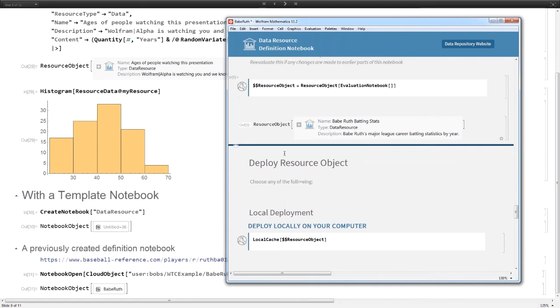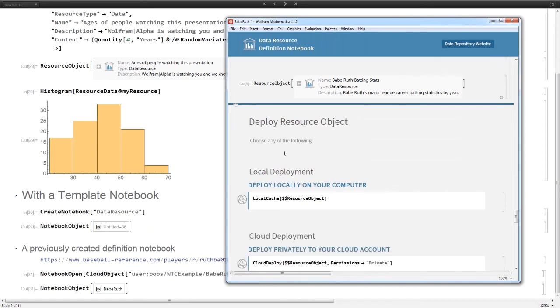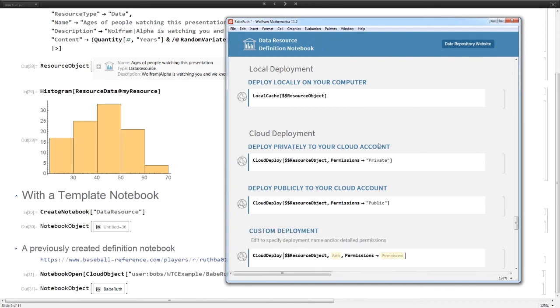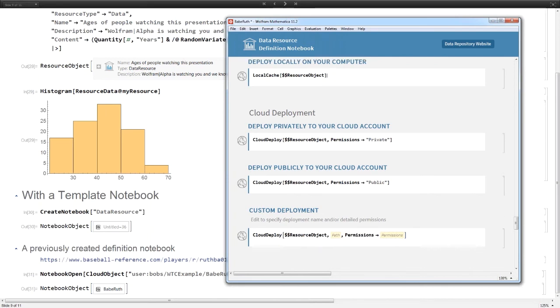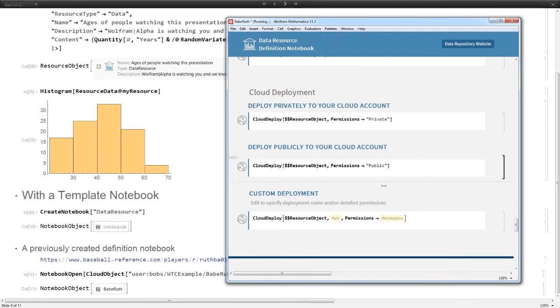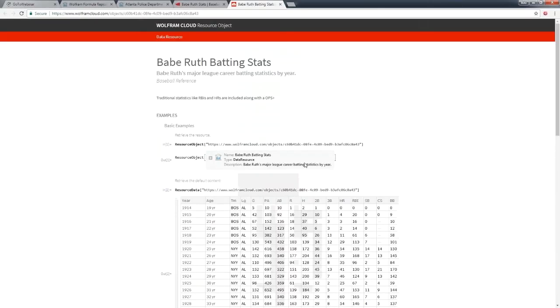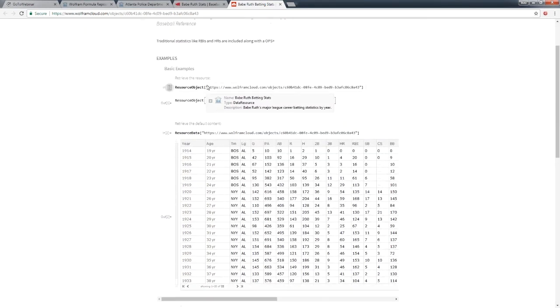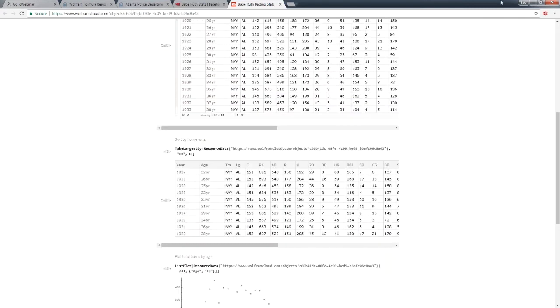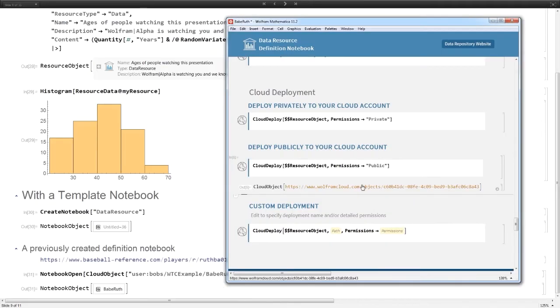This dollar dollar resource object line turns all the content of this notebook into a resource object. Here I have my resource object and I can use it just like I used it before. If all I care about is having something to use locally, I can cache it so it'll be available next time. Or what's fun is I can deploy this to my Cloud account.